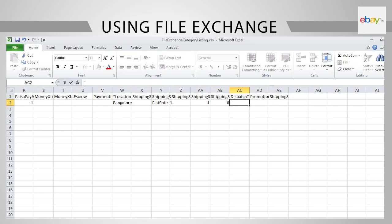Under Shipping Time, in cell AC2, put the number of days you will need to dispatch the product. For the same day dispatch, put 1, else 2 or 3. The time you put here should not be more than the standard time allowed by eBay for the category in which you are listing.